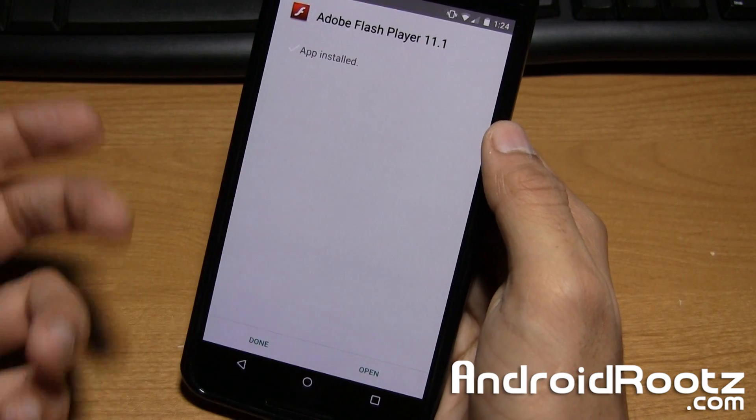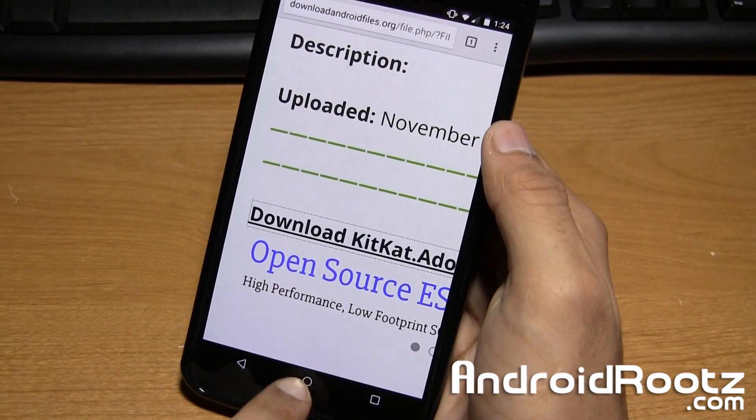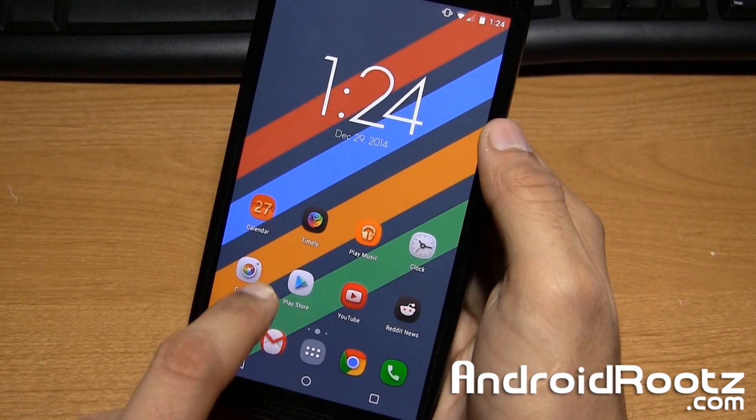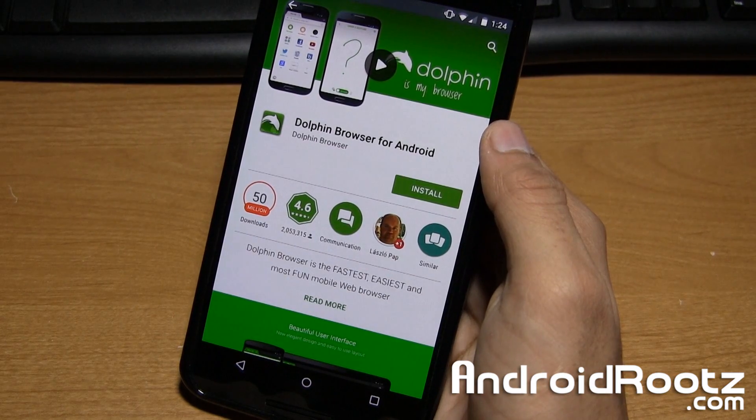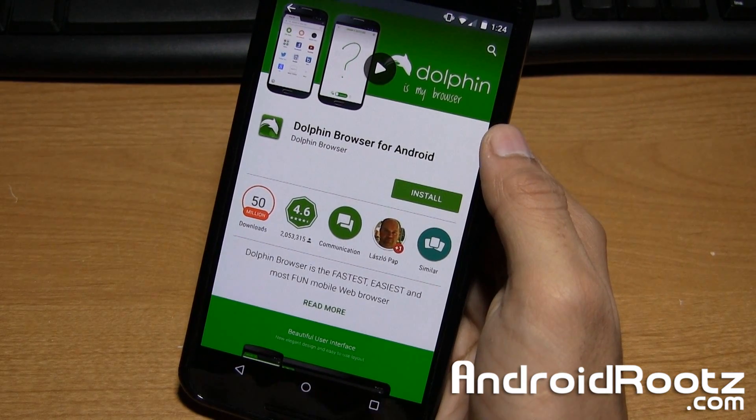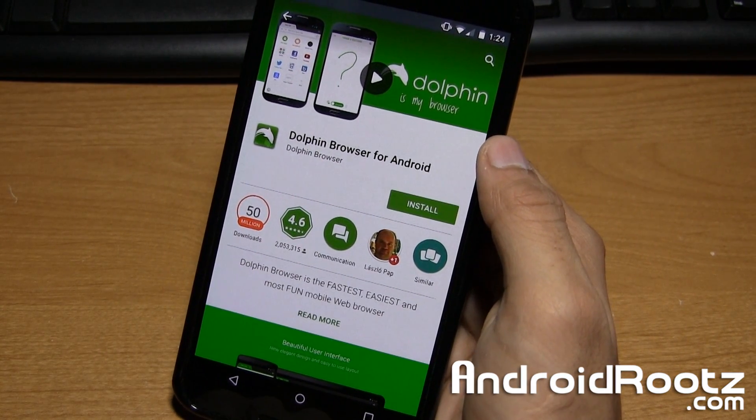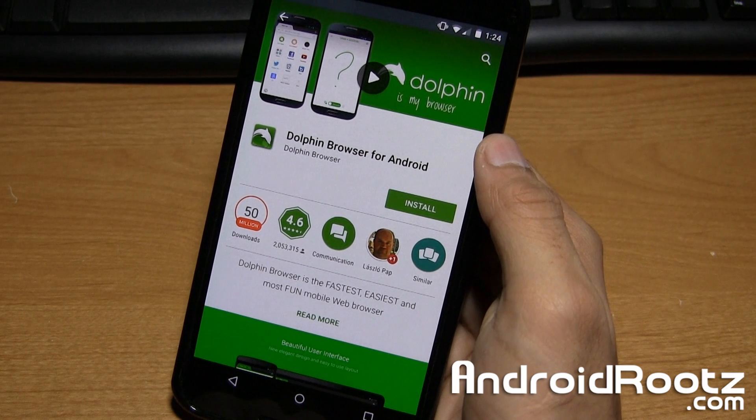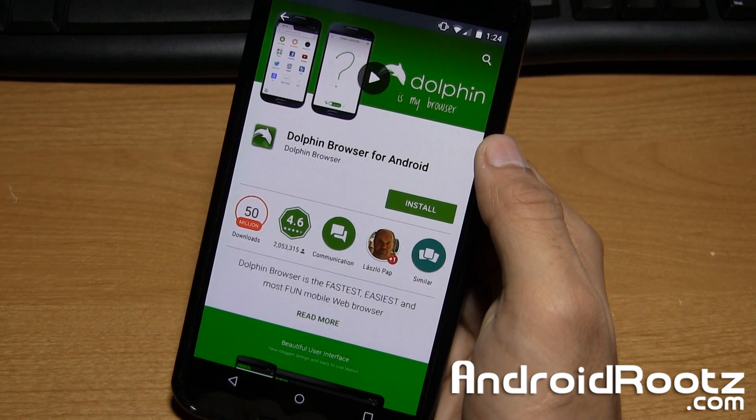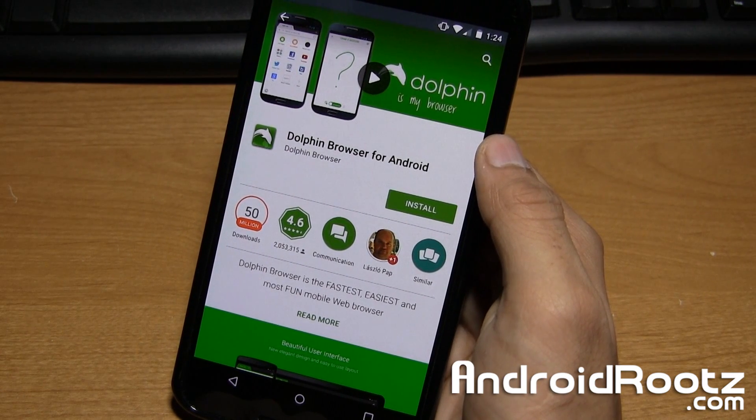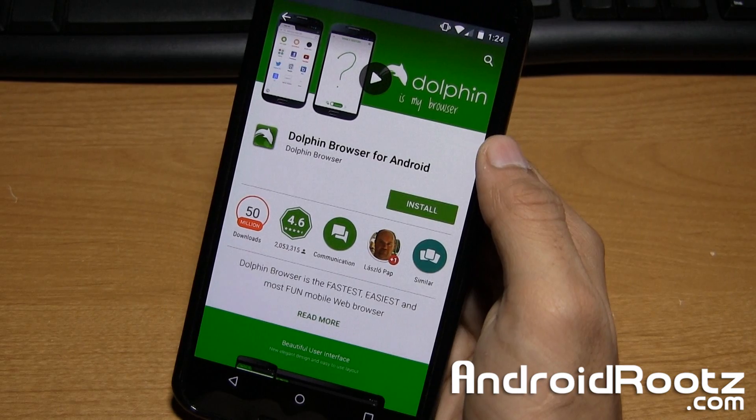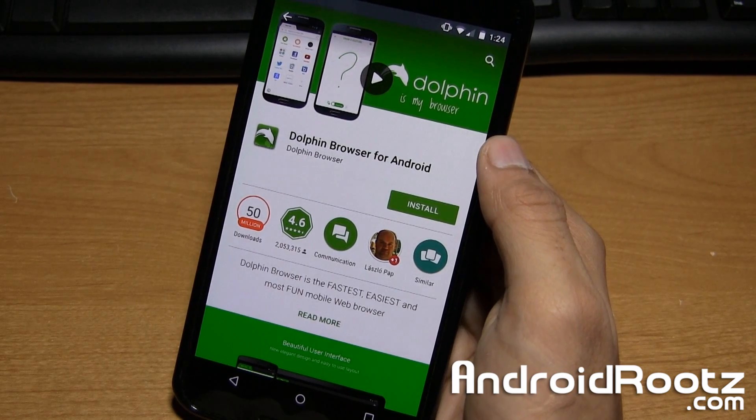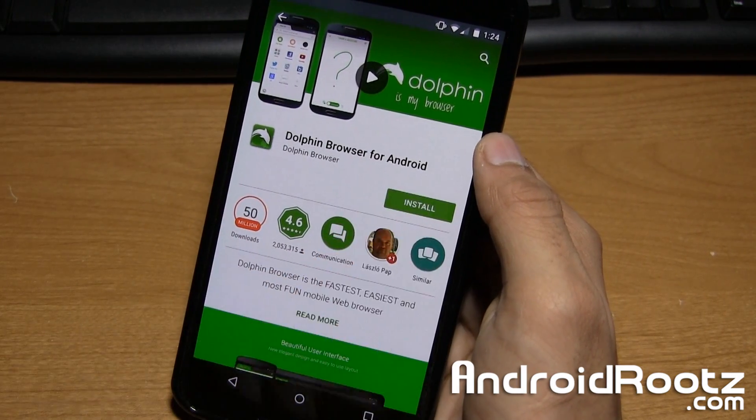So once it's done installing, just tap on Done. And now we're going to go to the Play Store and install Dolphin Browser. This is the browser we're going to be using to use Flash Player with. Unfortunately, we can't use any random browser like Chrome Browser or Firefox Browser as it will not work. So we're going to use Dolphin Browser.